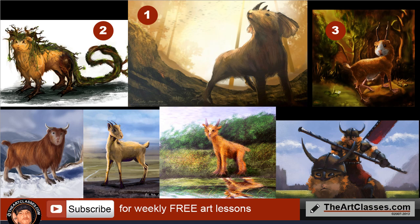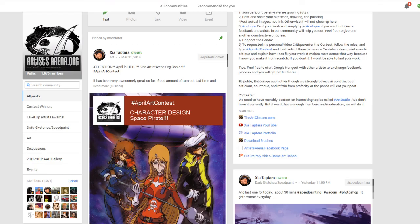Congratulations to all of you — I've seen a bunch of you improve over the months. We just started this community in December or November, I can't remember, but we've been growing pretty fast. I apologize ahead of time if I butchered your name — I have a pretty bad accent. Anyway, here's our community at artistsarena.org.